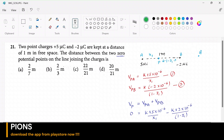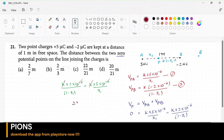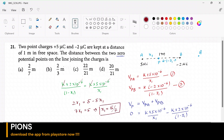Taking the second term to the left-hand side: K × 2 × 10⁻⁶ / (1 − x1) = K × 5 × 10⁻⁶ / x1. Cancel K and 10⁻⁶ from both sides, then cross-multiply: 2x1 = 5 − 5x1, so 7x1 = 5, which gives x1 = 5/7.